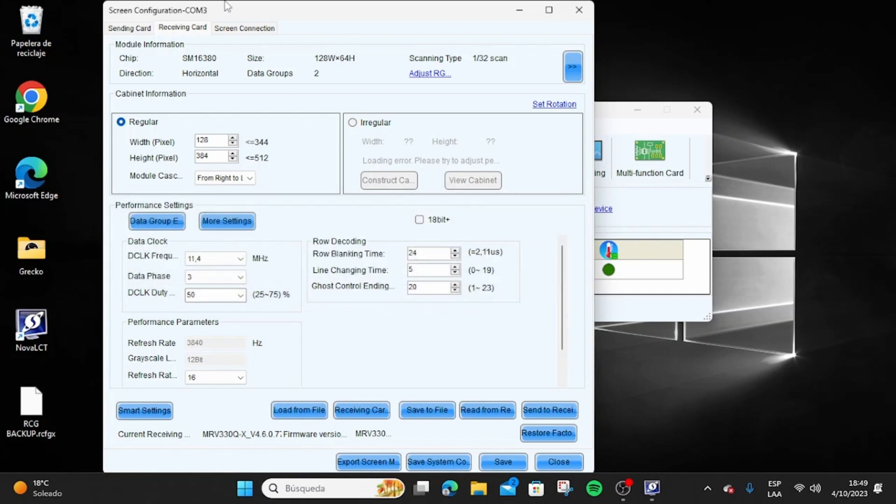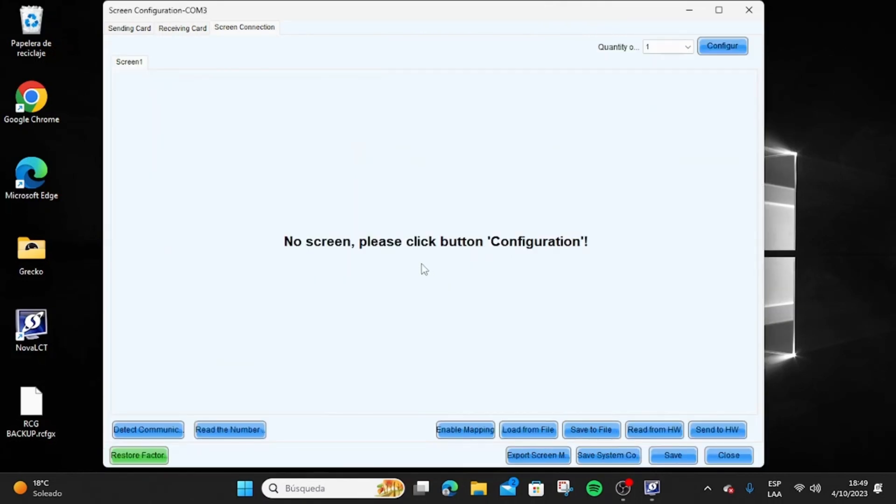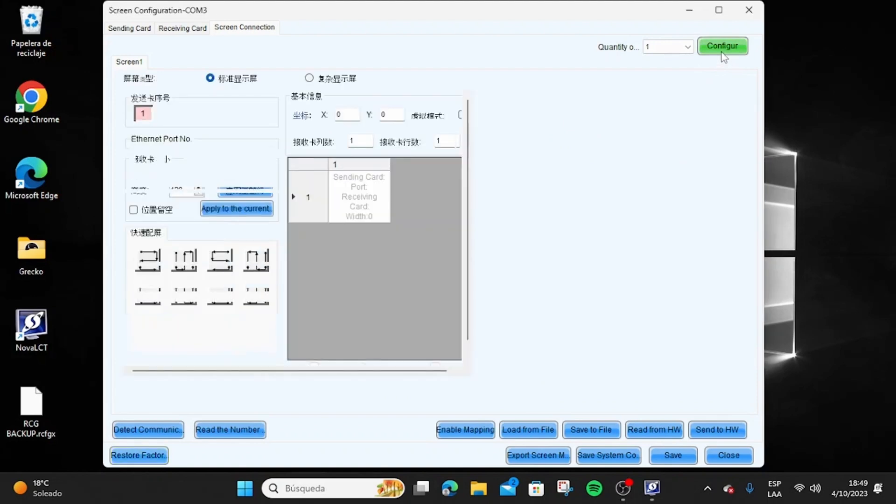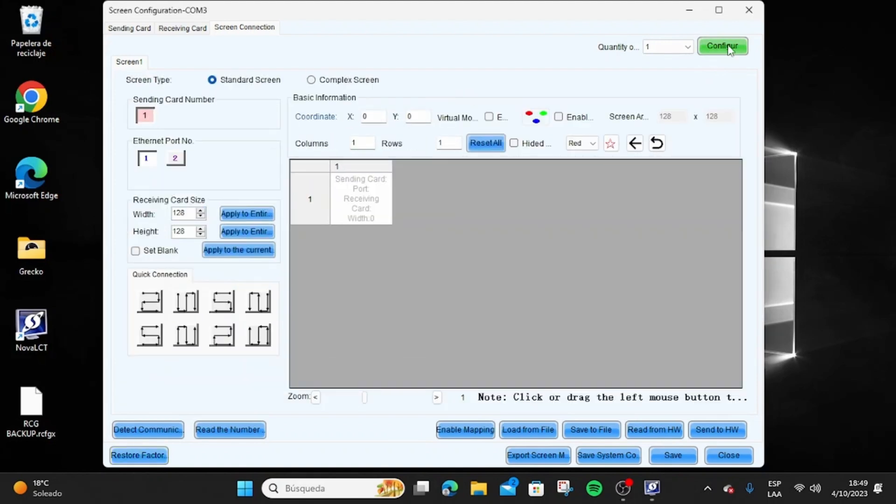To start the video mapping process, go to the Configure button at the top right. A configuration panel will open. This is where you will have to set the number of panels both in width and height that make up your LED display. Receiving card size refers to the number of pixels in width and height that your LED panel has.